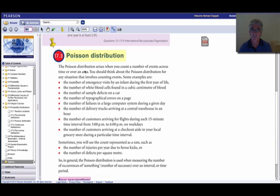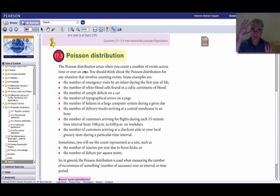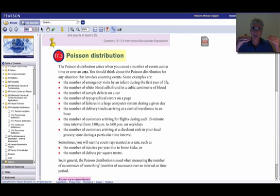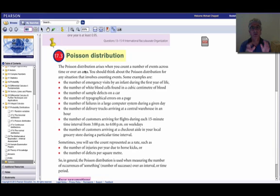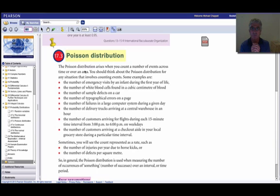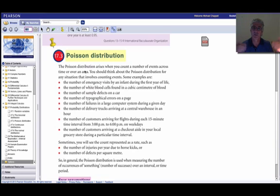So whereas the binomial, you are looking at a certain number of trials, a certain number of times you toss the coin. And then there is a probability of success in each trial. With the Poisson, you are looking at how many times something happens in a certain interval of time or of space. So how many times does the website crash per day? And that interval here is the day.